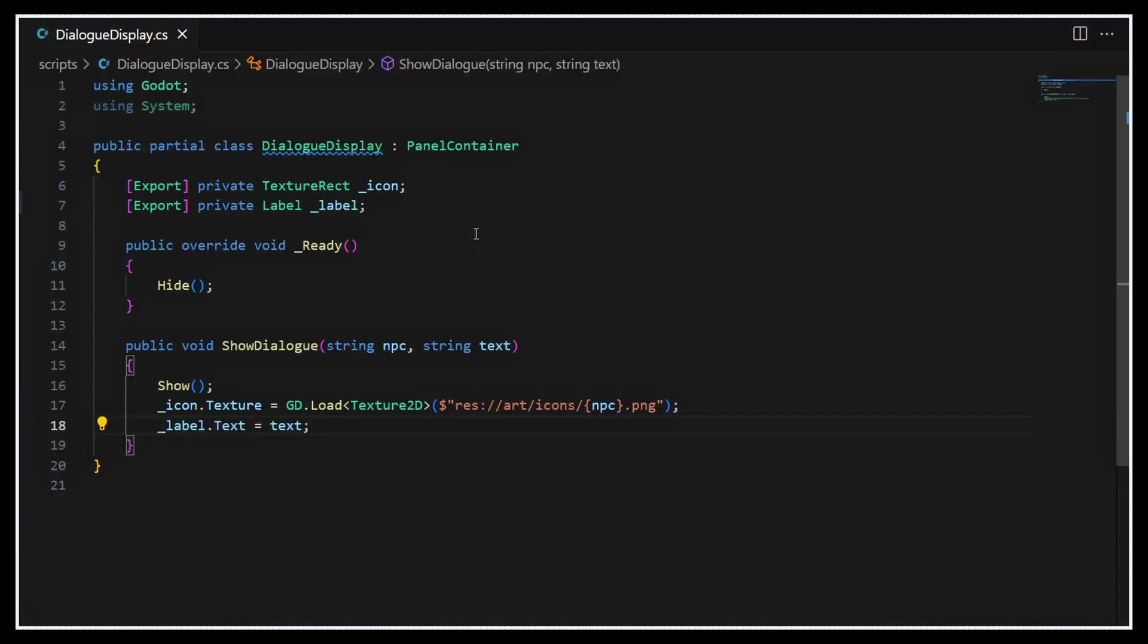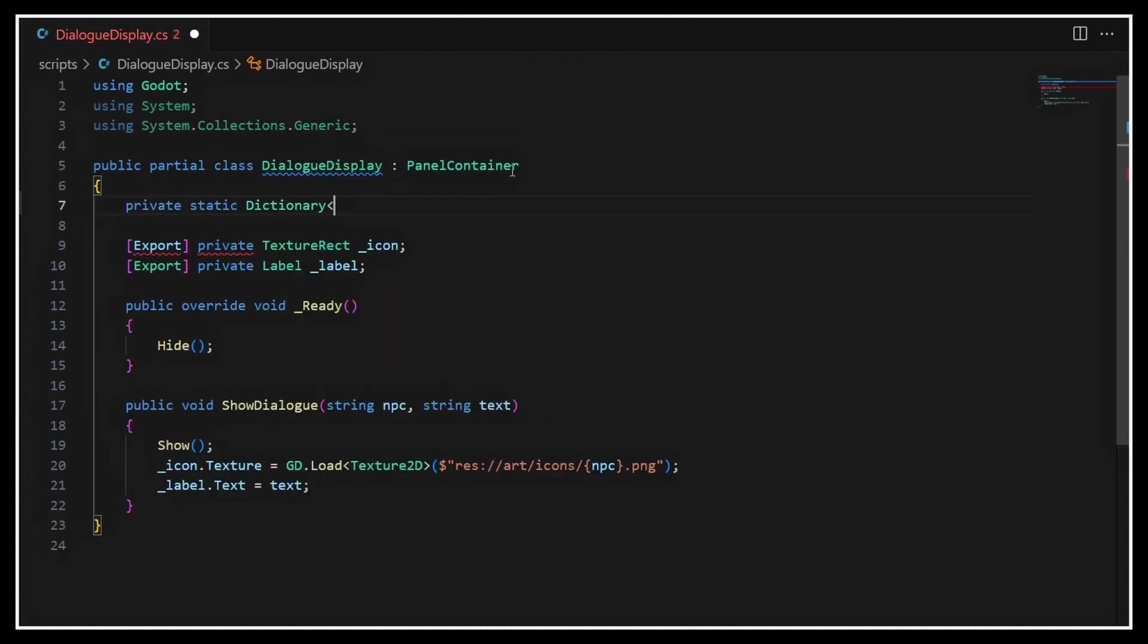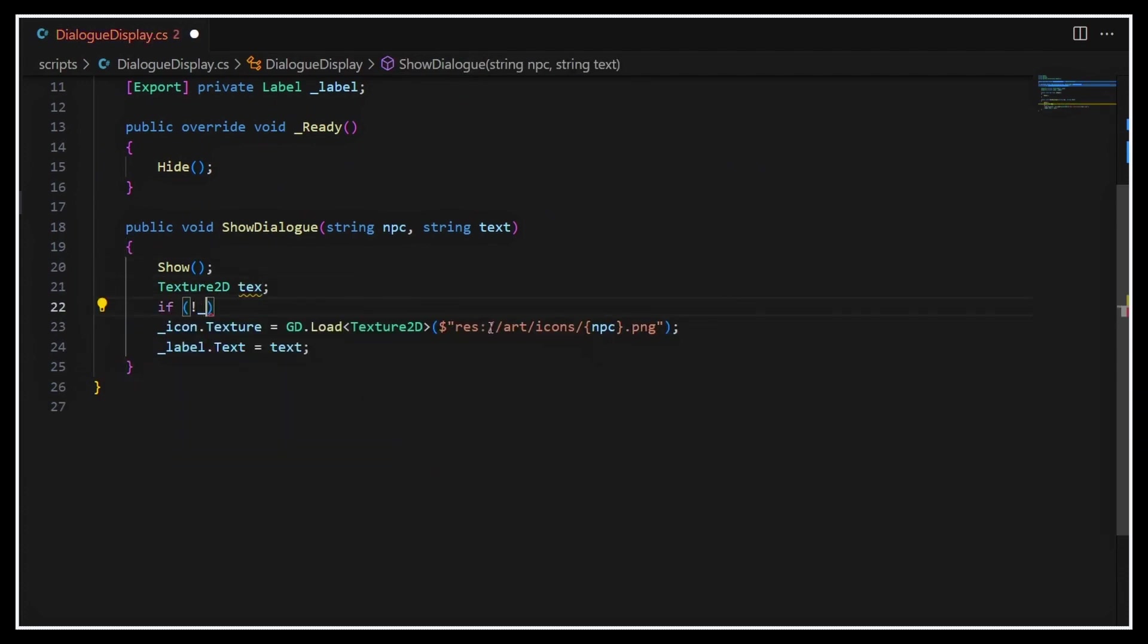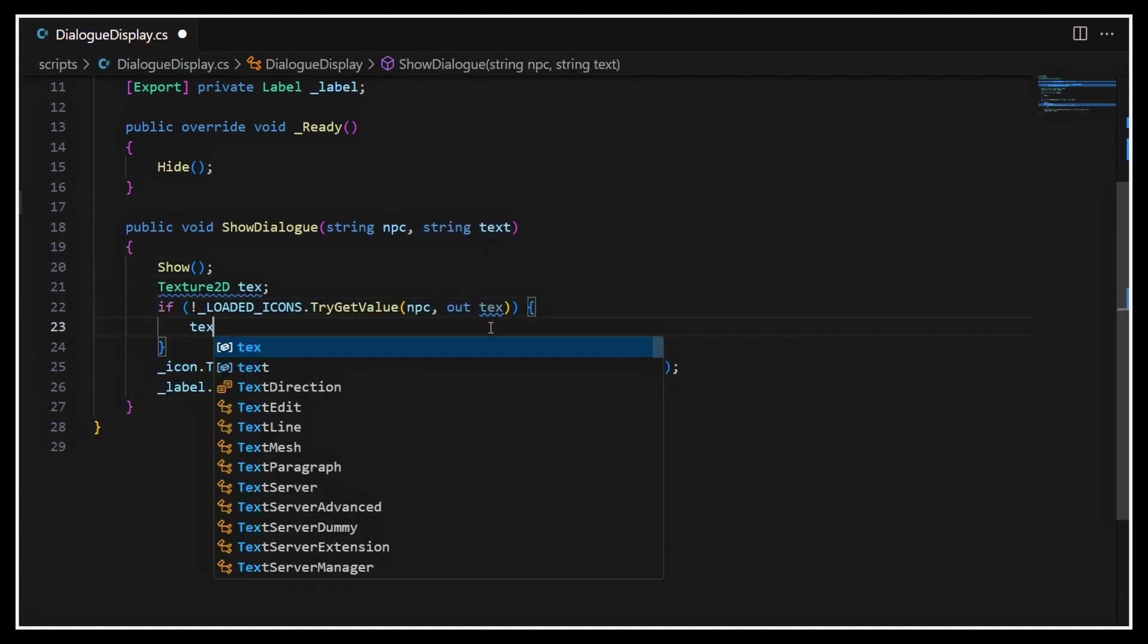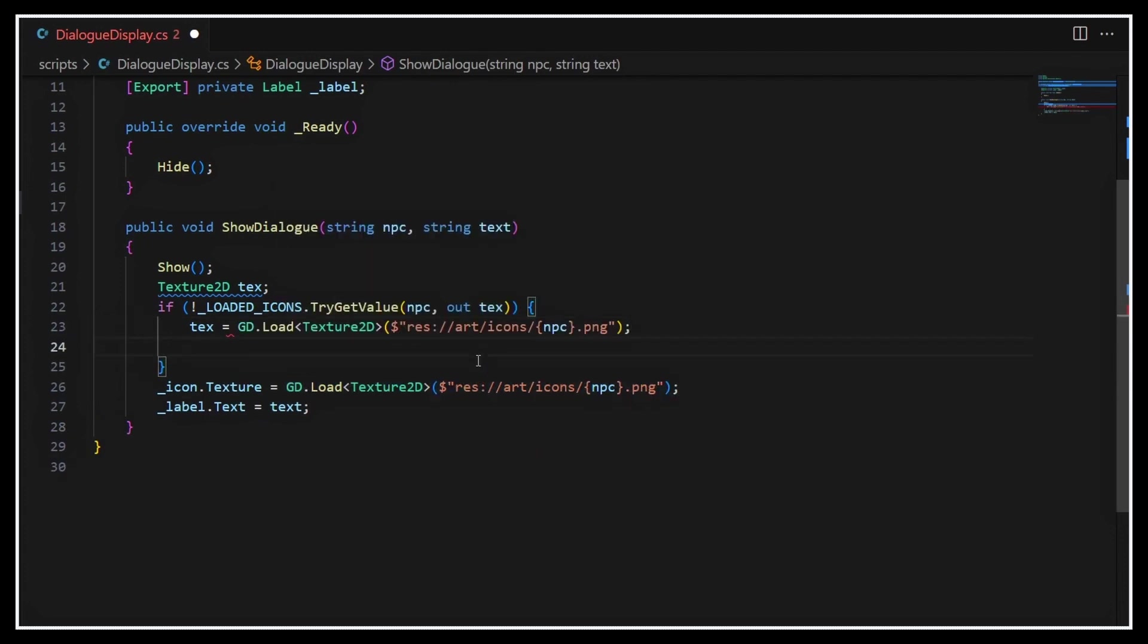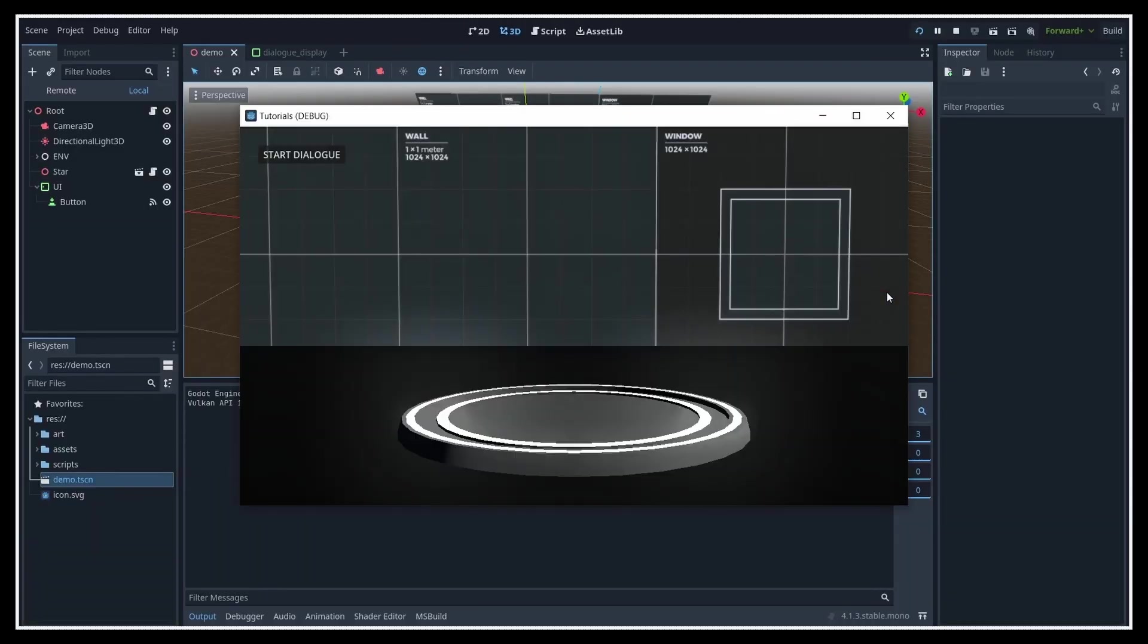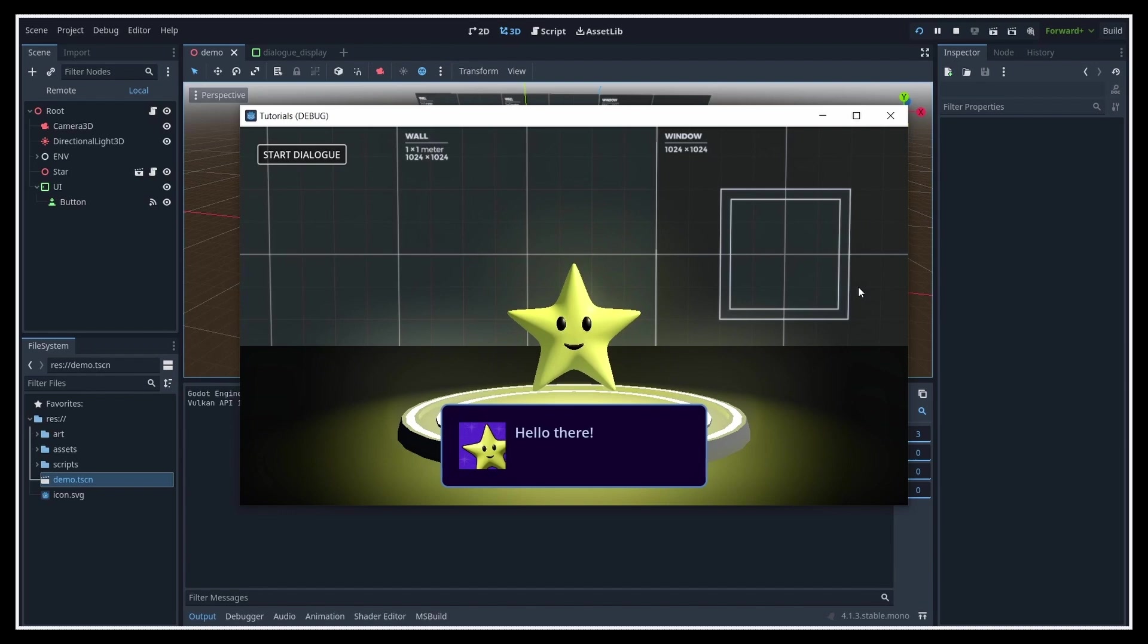And actually, if we want to slightly improve the performance of a game with a trade-off from memory, we can cache those icons in a private static C-sharp dictionary. So that if the NPC already talked before in this game session and so we've already loaded the matching icon once, we don't reload it from the disk but just pick it from this cache. At this point, if we run the game and click on some test button to have our NPC talk, we see that we indeed get our nice display at the bottom center of the screen with the greeting speech of the character.